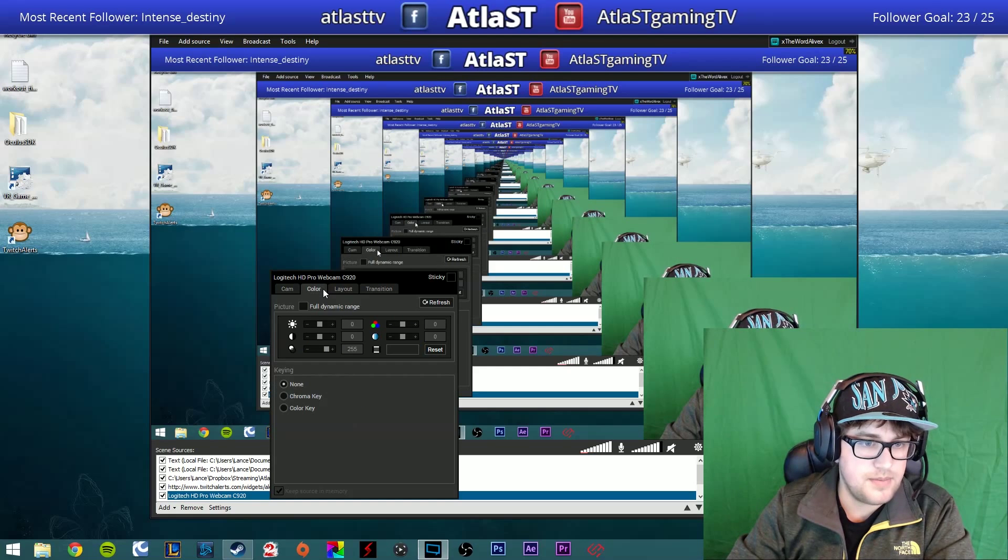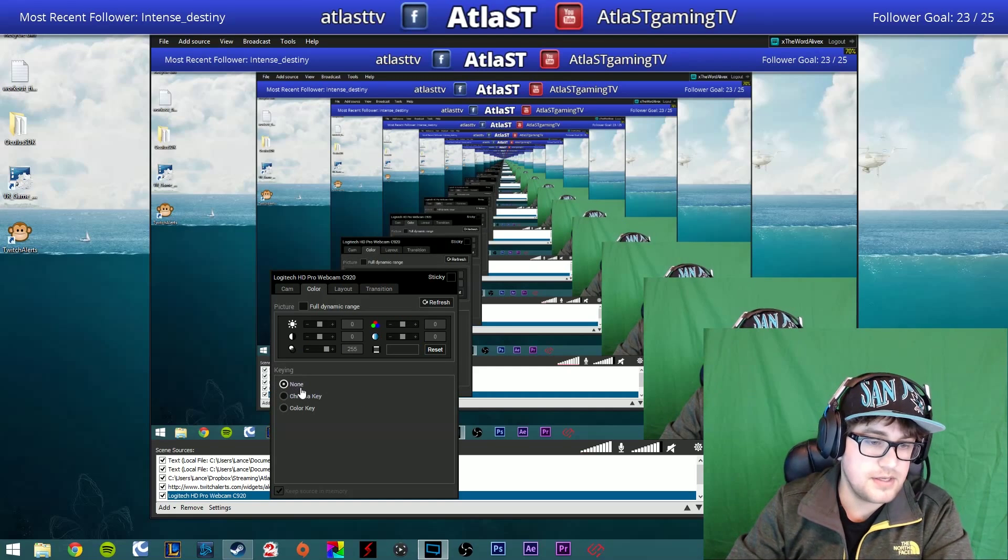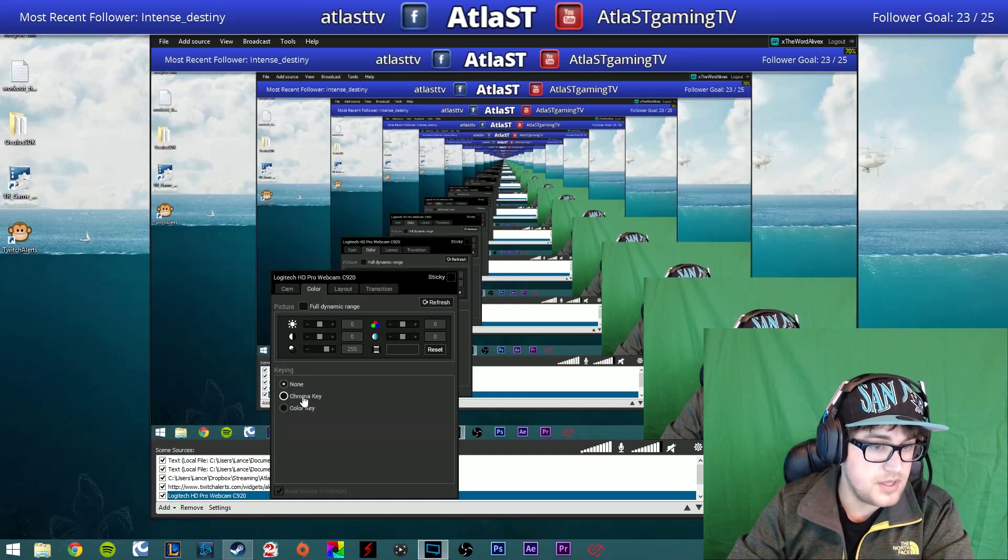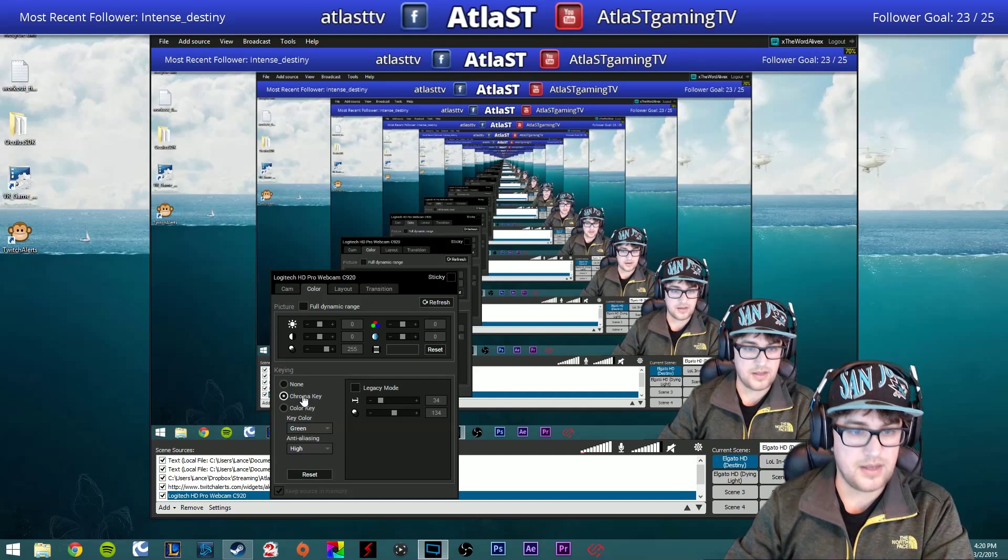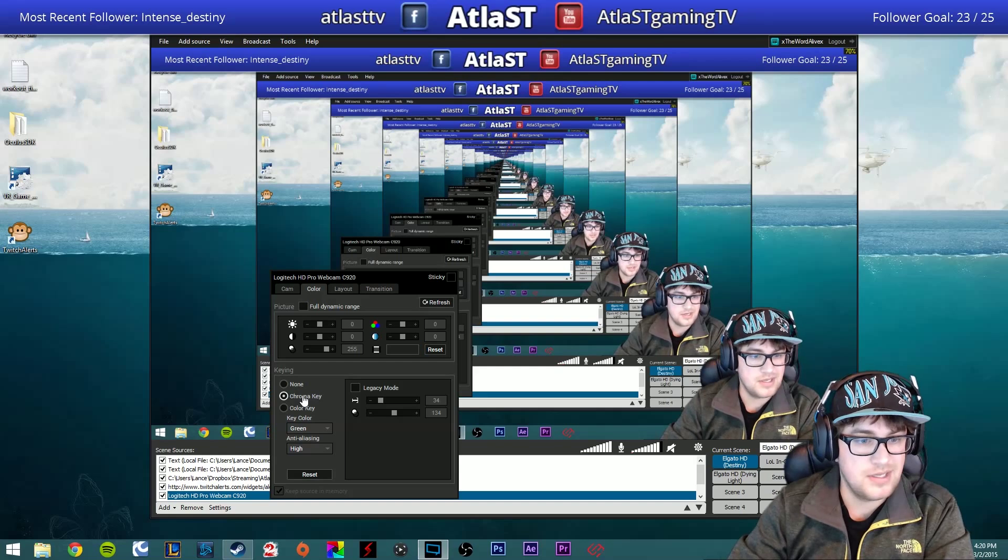If we go over to the Color tab, the keying is set to None by default, we want to go to the Chroma key. So we select that, and that's pretty much it.